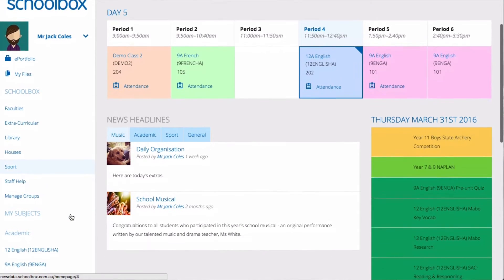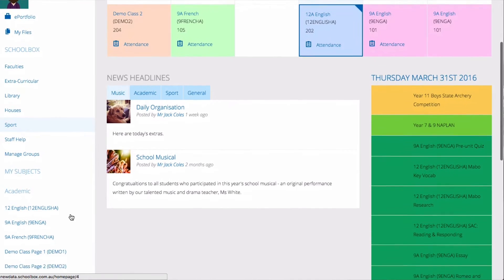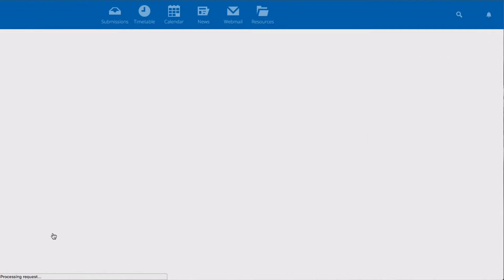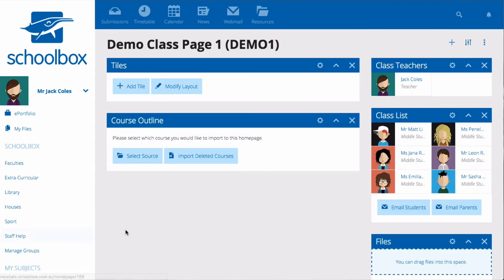To access your class page you can click on the link to that page. Once on your class page you can set it up however you like.